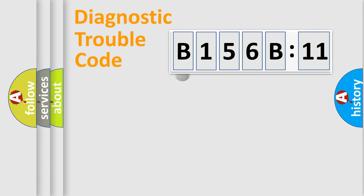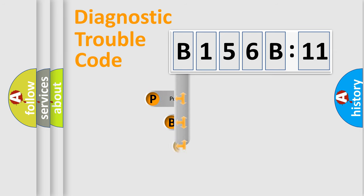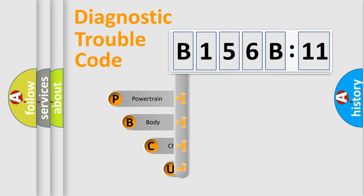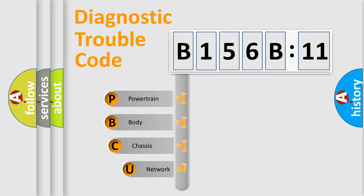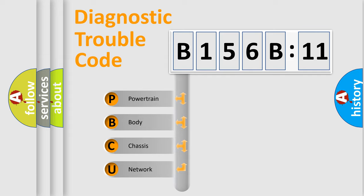First, let's look at the history of diagnostic fault code composition according to the OBD2 protocol, which is unified for all automakers since 2000. We divide the electric system of automobiles into four basic units.